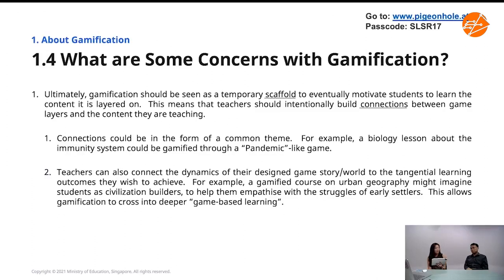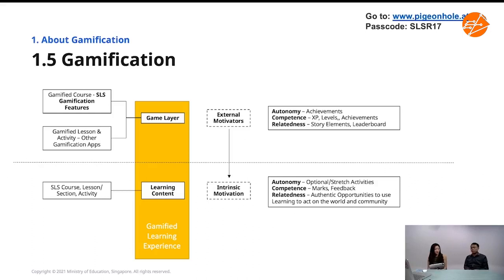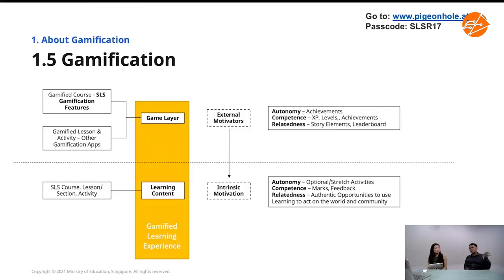Gamification can be thought of as a game layer. This game layer builds autonomy, competence, and relatedness. But fundamentally it is still a layer — the learning content sits below, and that's what we're interested in getting kids to be intrinsically motivated about. For the learning content itself, you can also build autonomy, competence, and relatedness.